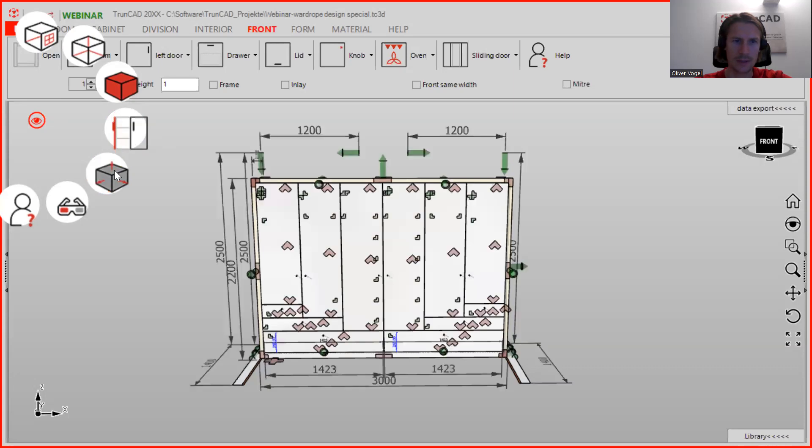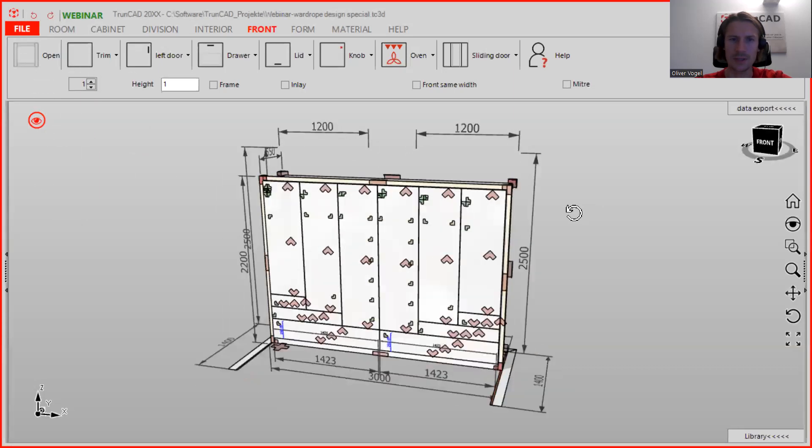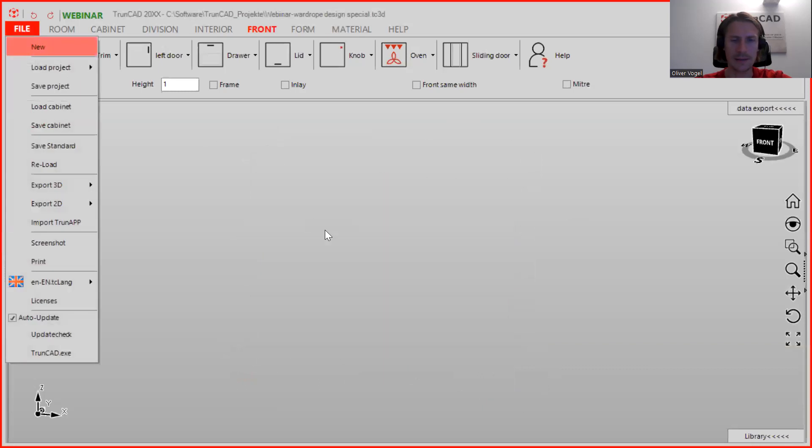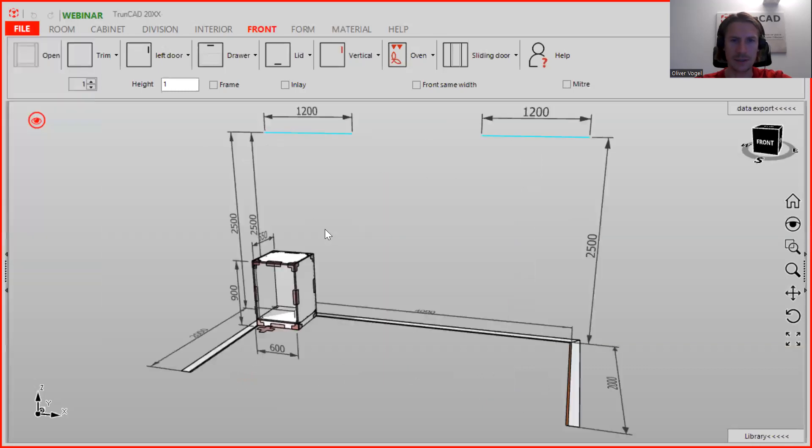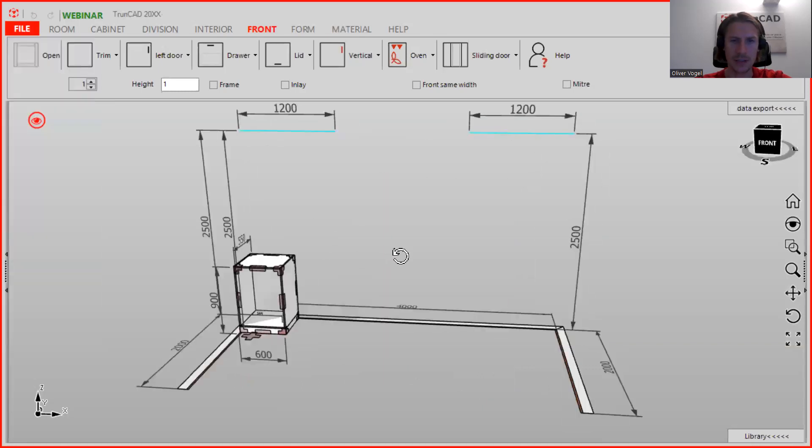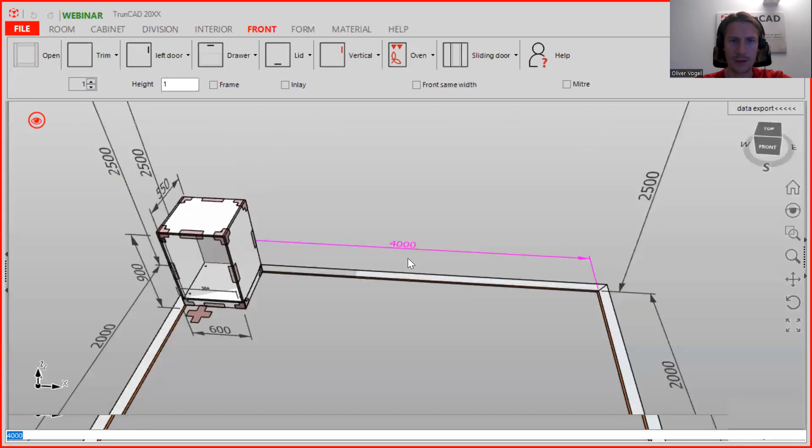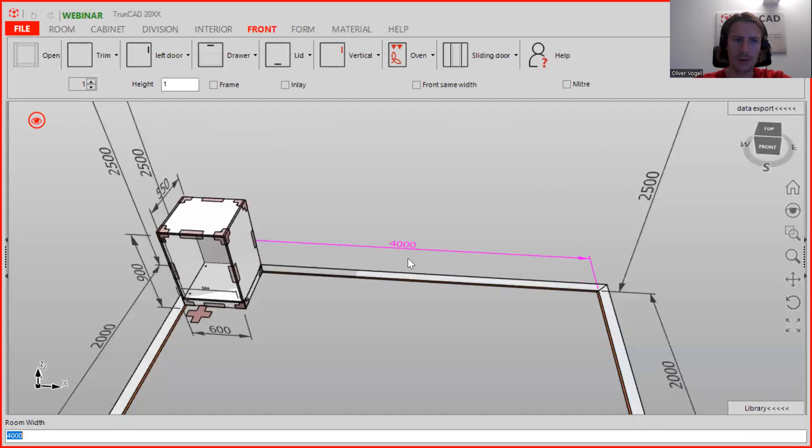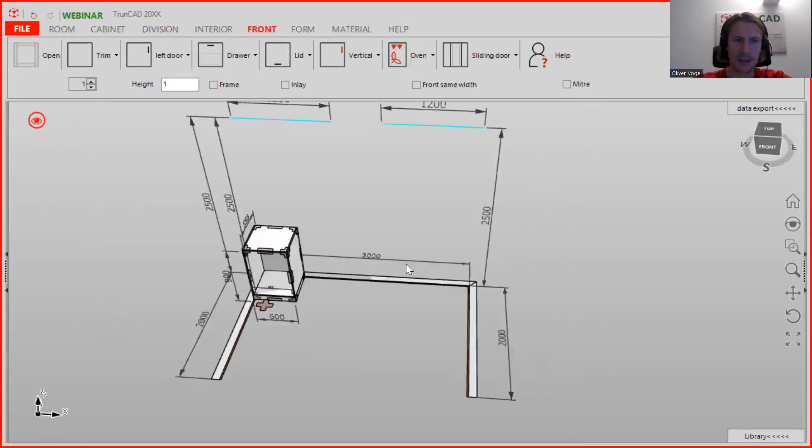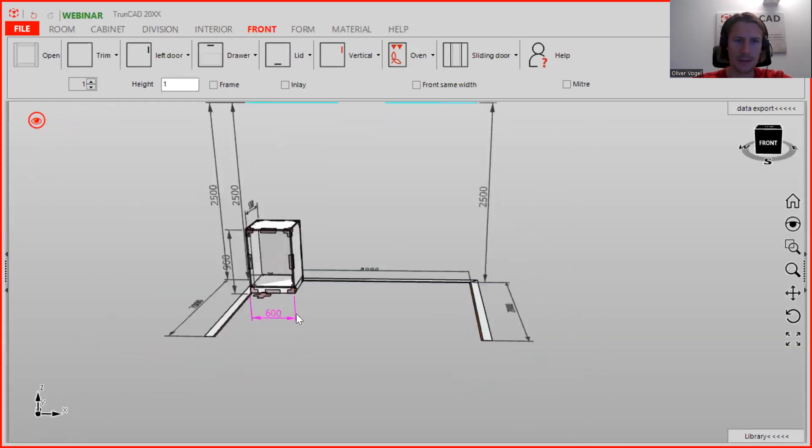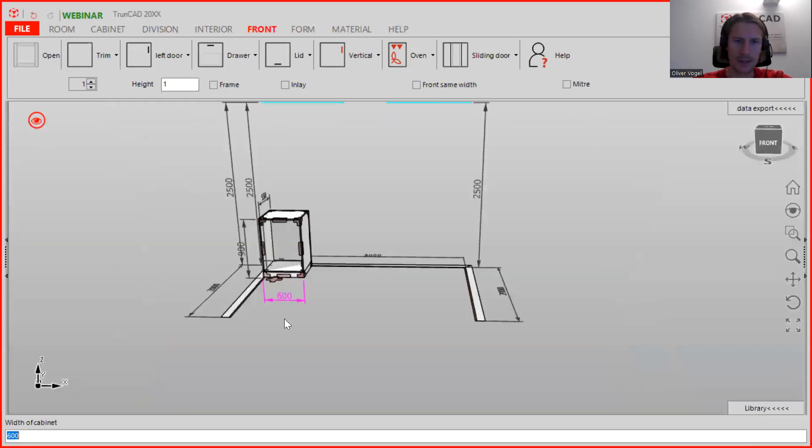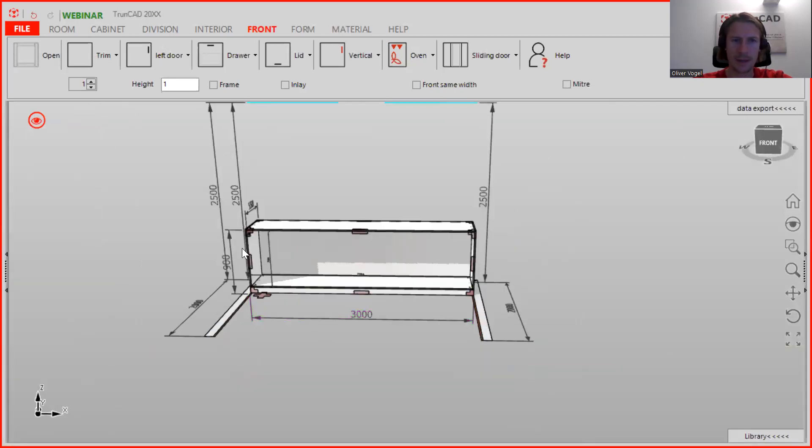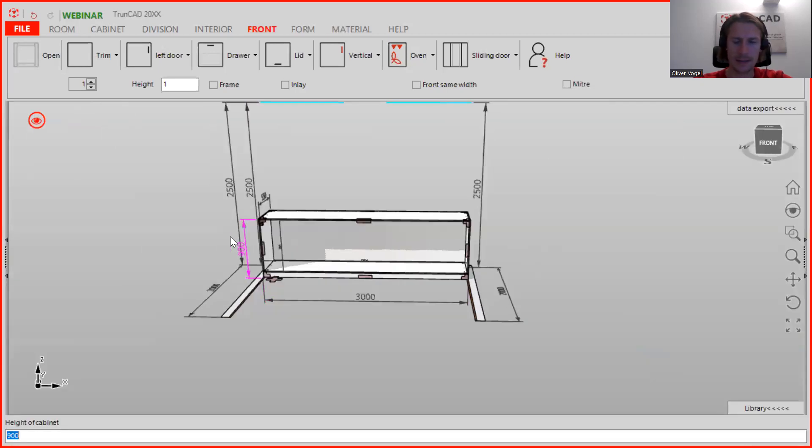So first of all, we activate the smart clicks and the dimensions, and then we click on File and start a new project. Our width of the room is 3000 millimeters and the cabinet has the same width, and the height is 2200.